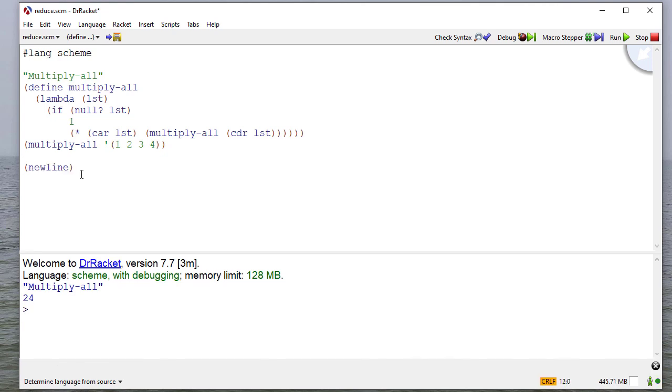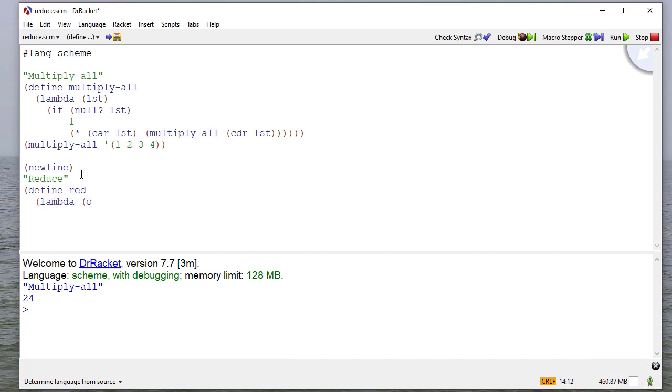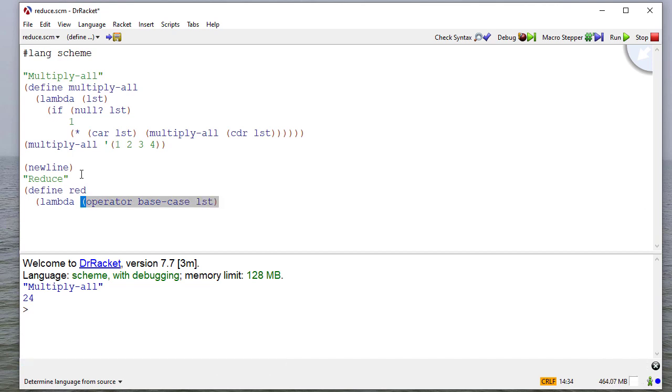Now, let's write a reduce function. Keep in mind, we talked before about the things that change among the different procedures we've written that work on lists. So we'll call our function red, and it'll be a lambda that takes three parameters, an operator, a base case, and a list, because that list is going to be what we actually work on here.